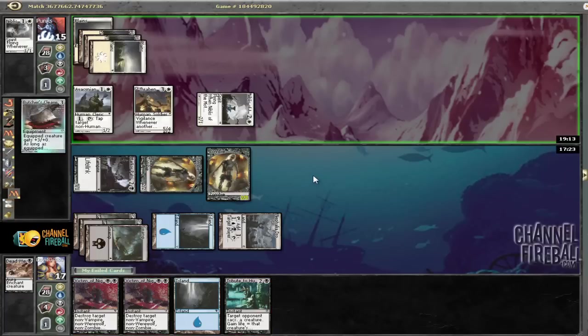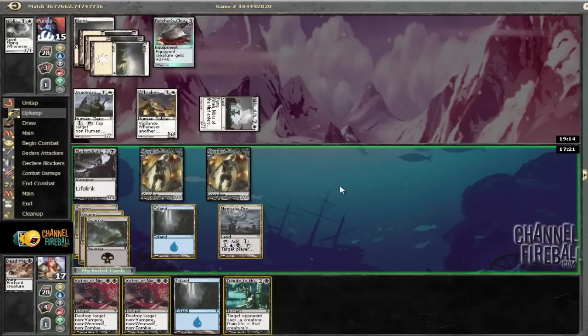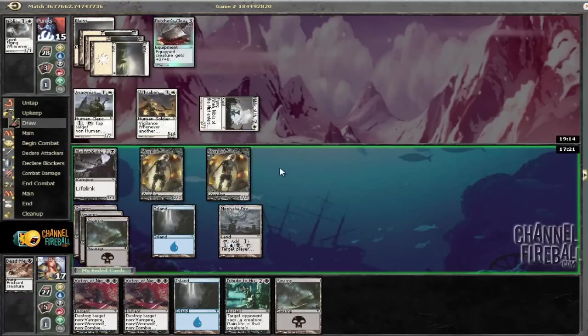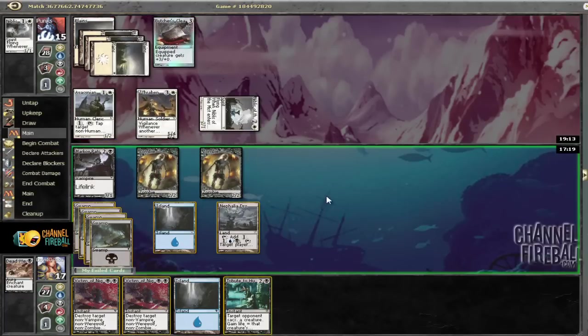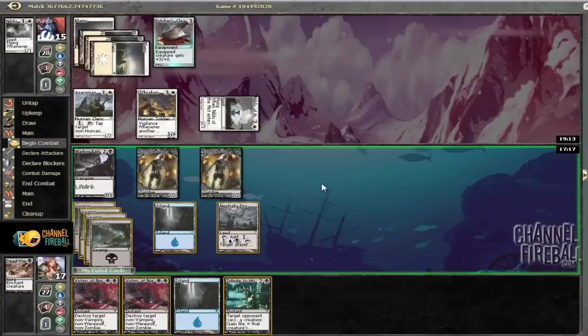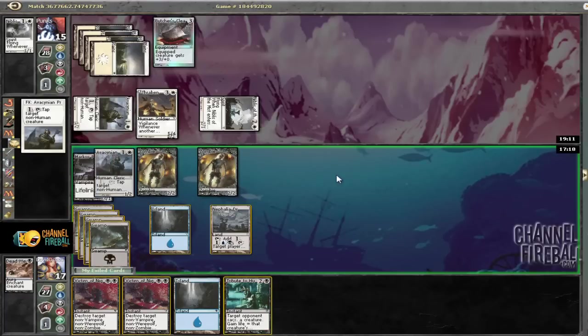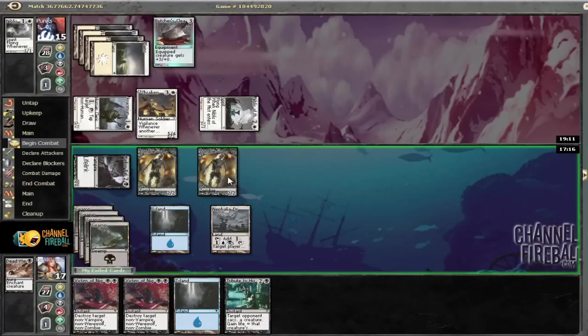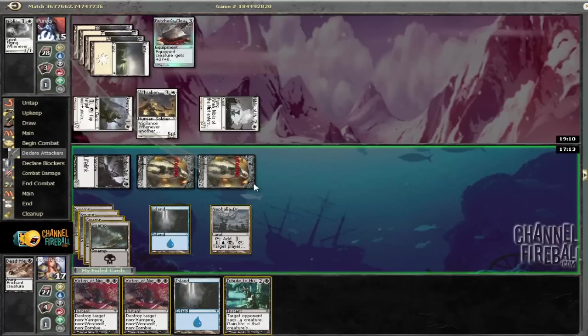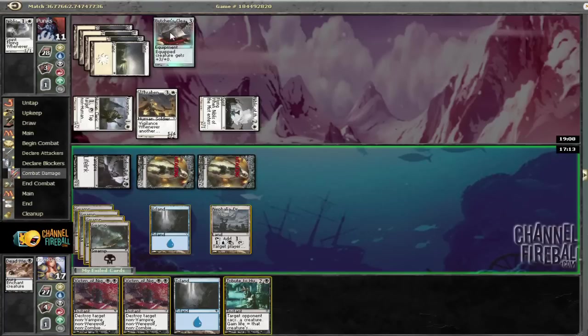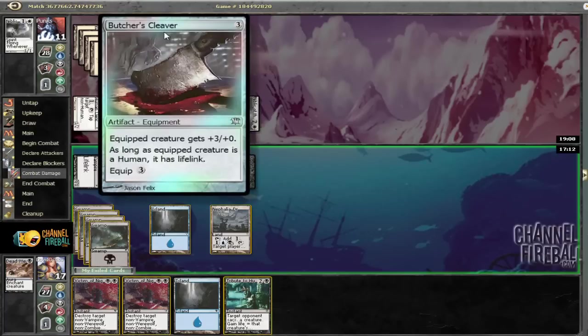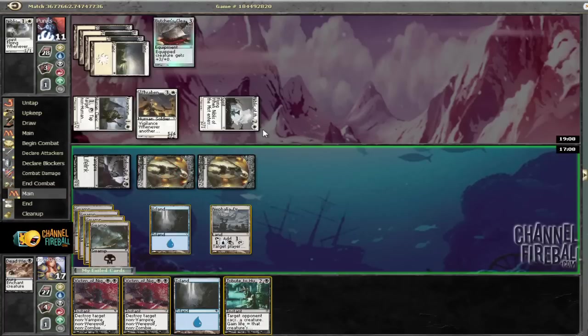So now what we're going to do is bash for some damage here. So we're going to bash for 4. And then wait and see what he does. I can only imagine he's going to cleaver up his Thraven Sentry on his turn.